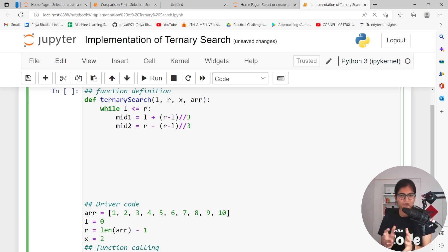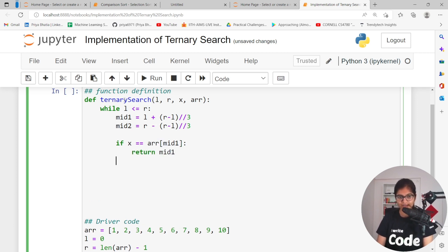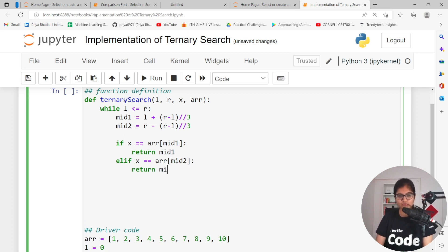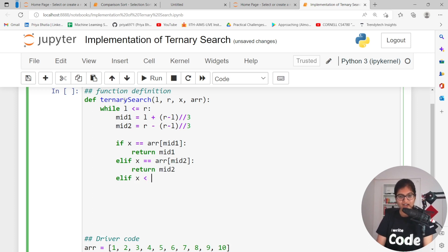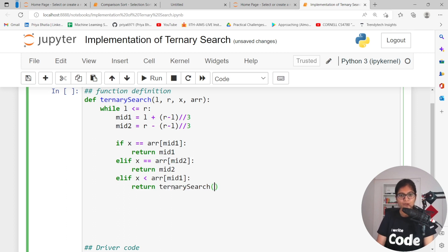Once we understand the concepts, things will become very easy and we will be able to play with the code as well. If the element that I am looking for equals the value at array index mid1, I can simply return the value of mid1. If the element that I am looking for equals the value at array index mid2, simply return mid2. If the element is less than the value present at array index mid1, I am sure it will be present in the first part of my array, so I can simply call the function again — this is recursion — returning ternary search where l remains the same, r becomes mid1 minus 1, x remains the same, and the full array remains the same.